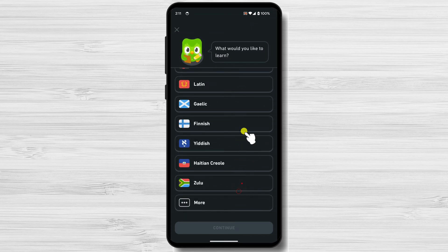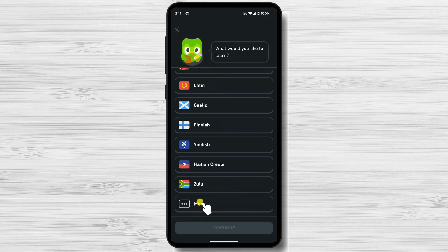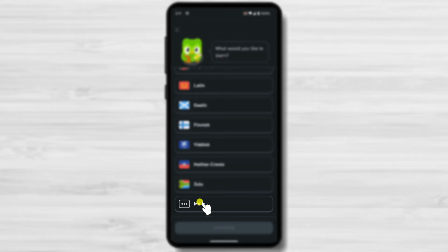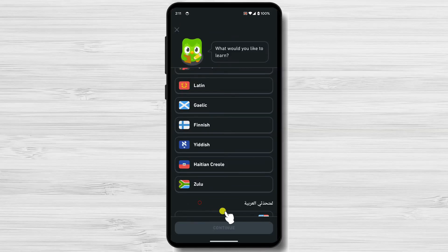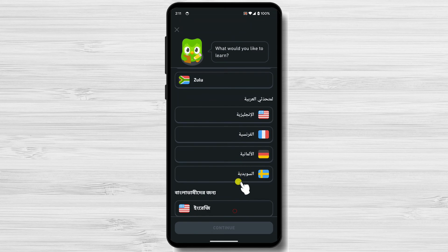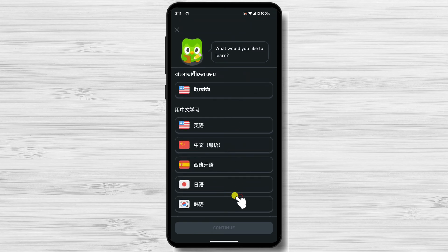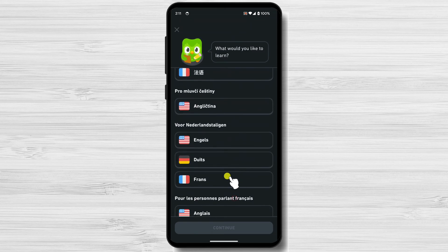If you do not find your language in the list, just scroll to the bottom of the list and tap on 'More.' You will see a big list of languages. Find the courses for your language.